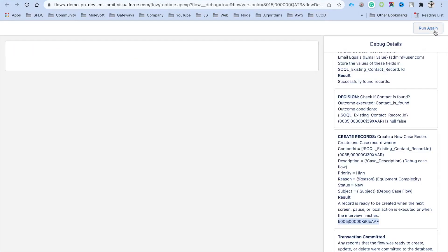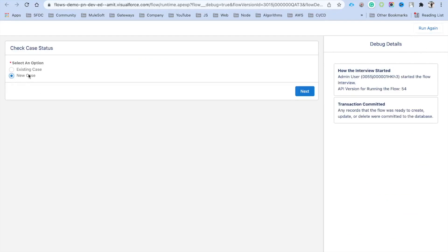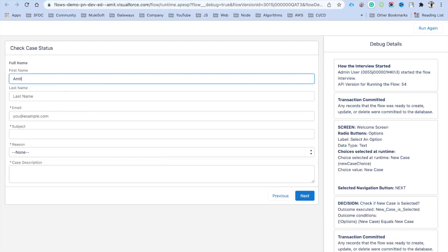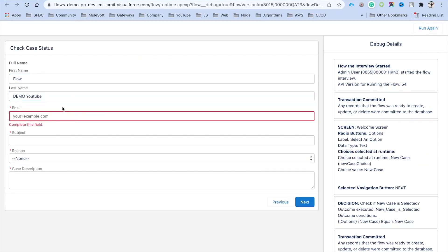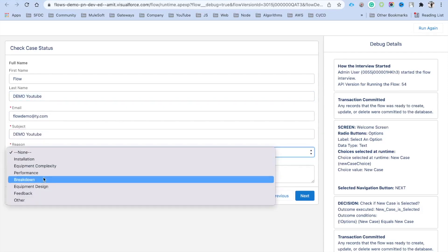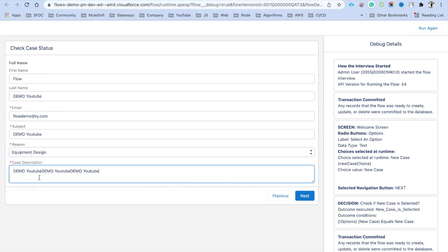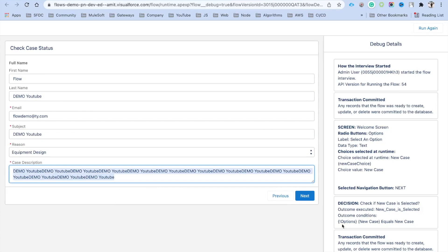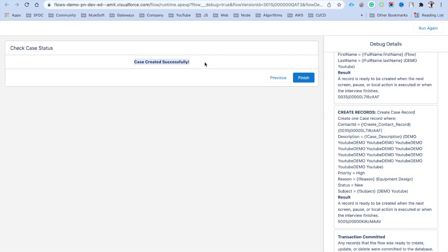Now let's test the second scenario where the contact doesn't exist. Click Run again, select New Case. Enter a new name like 'Flow Demo', a new email like 'flowdemo@yt.com' that doesn't exist in the system, a subject, reason set to Equipment, and a description, then click Next. It shows 'Case created successfully'.